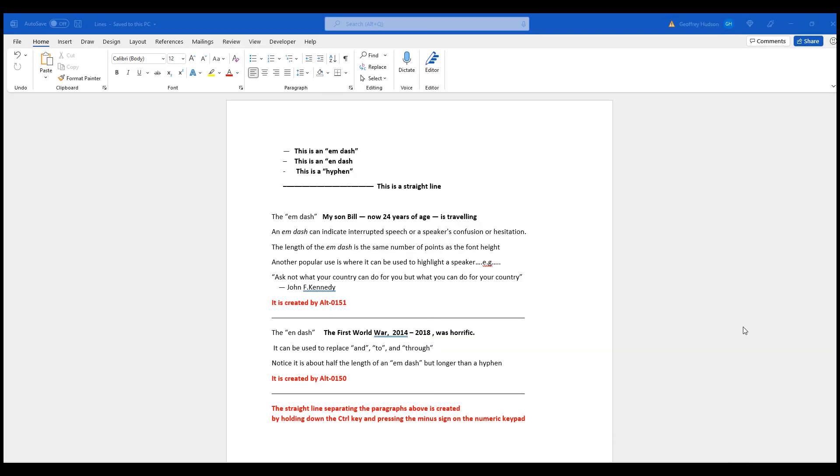Here is an example of the N-dash. The First World War, 2014-2018, was horrific. The N-dash can be used to replace AND, TO and THROUGH. So in this case, the N-dash has replaced the word THROUGH. Notice it's about half the length of an M-dash, but longer than a hyphen.